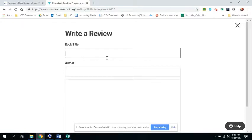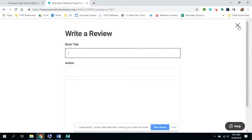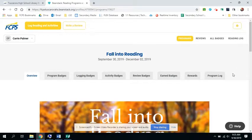For a lot of the book titles, once you start typing it in, it will give you suggestions. And if the book's there, you can click on it and the author's name will automatically pop up.